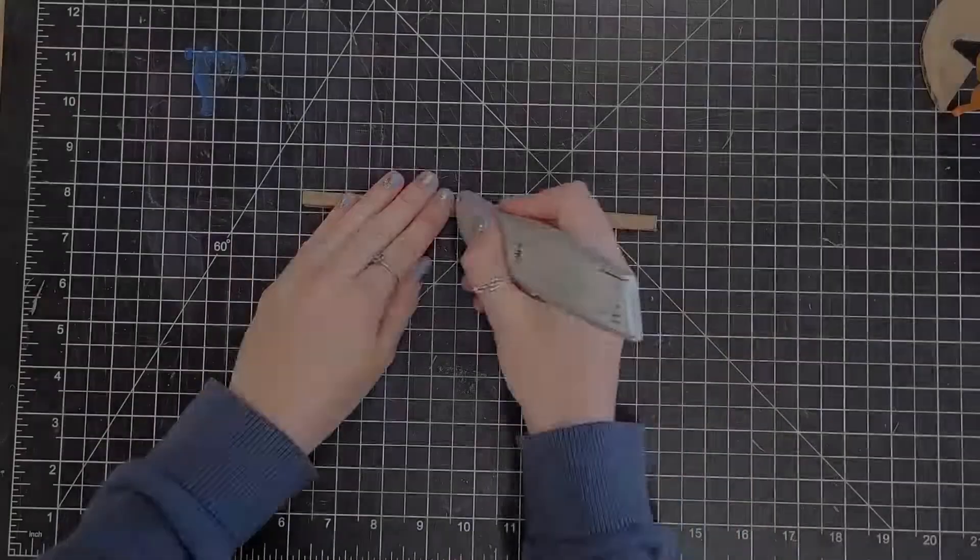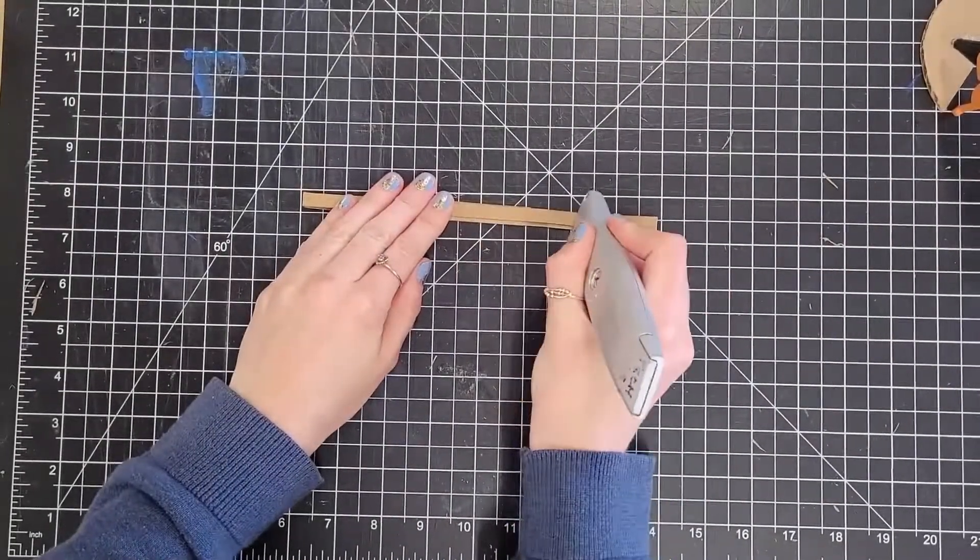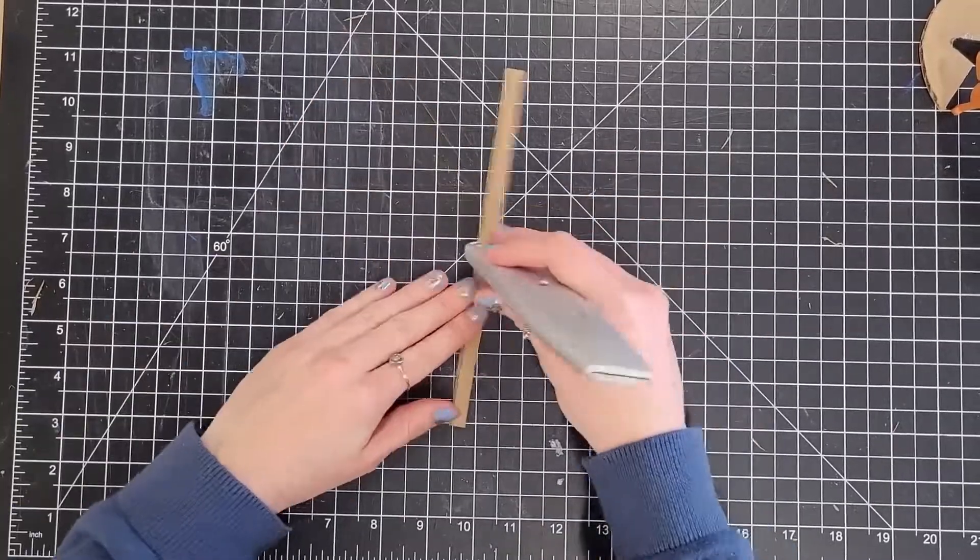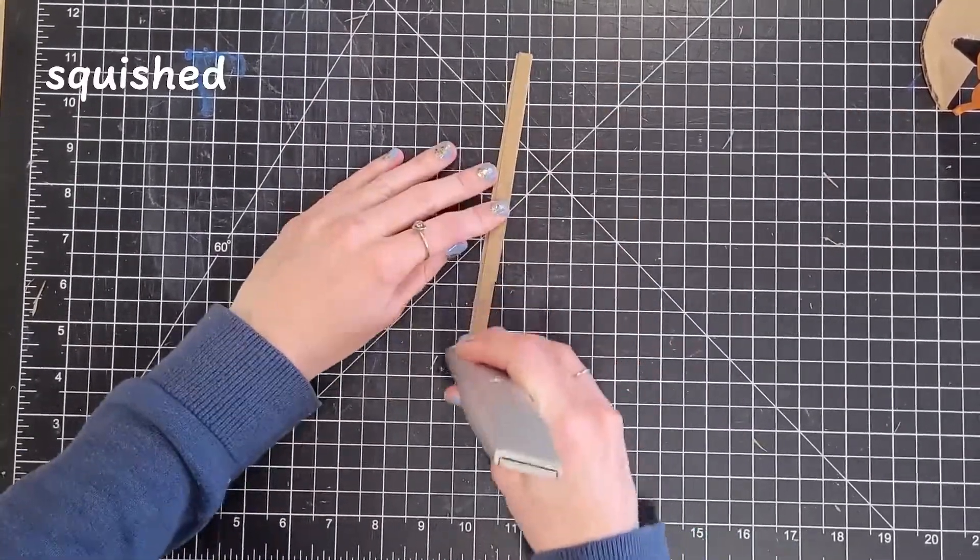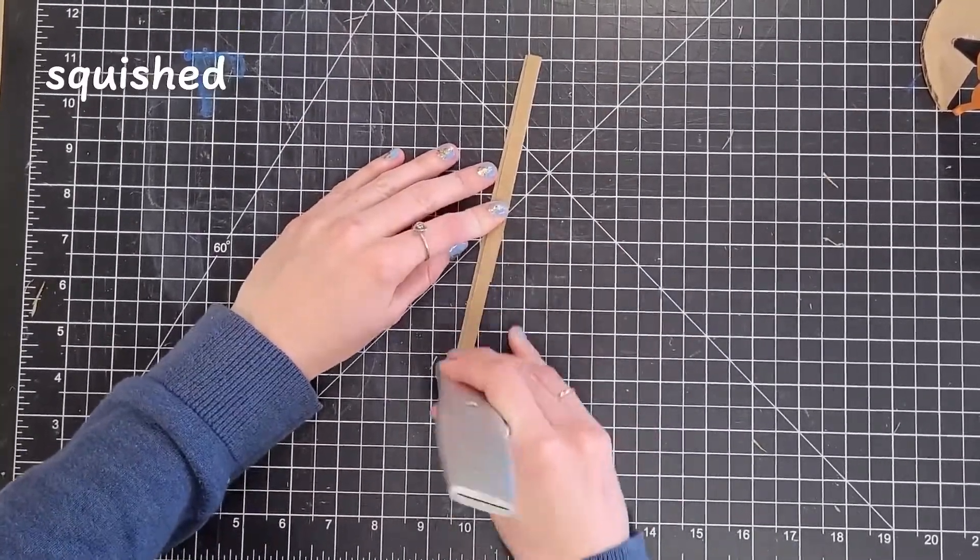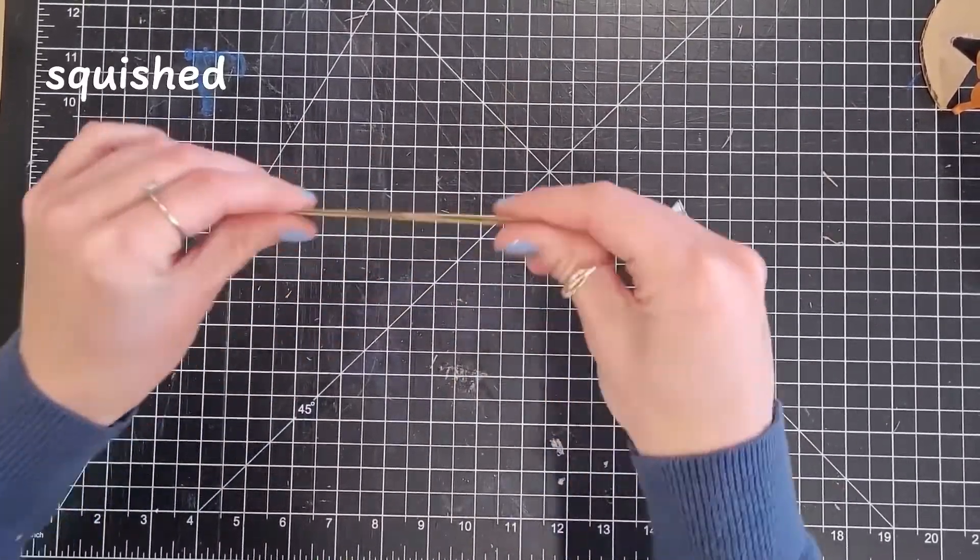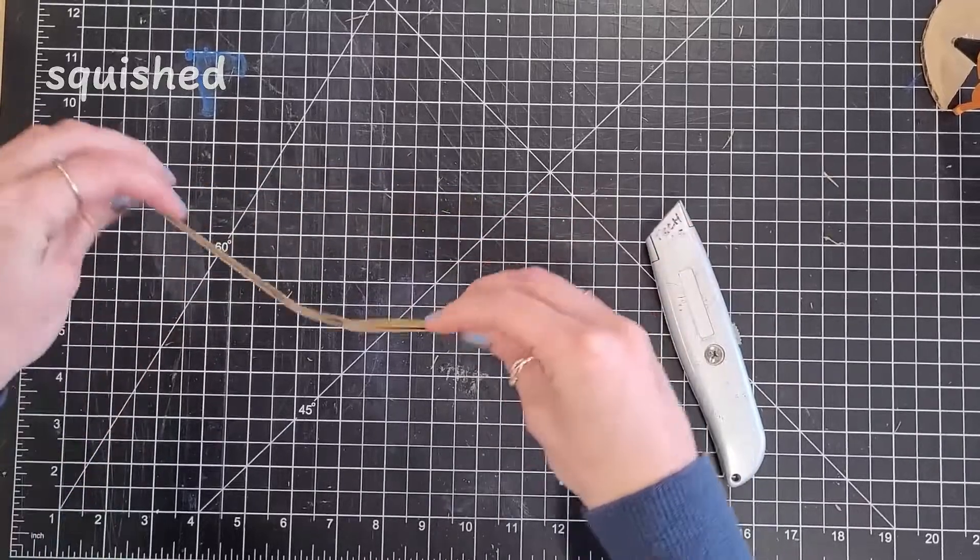There are also some more novel or niche ideas. For example, squish the cardboard. By doing this, you can make it flat and bendy.